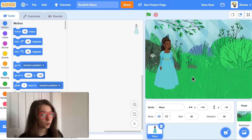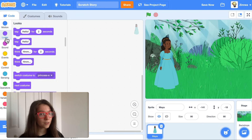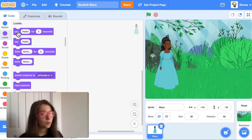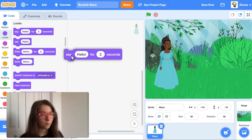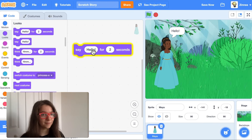To start your story, let's make your character say something. You can go to the looks category and drag out a say block, and they will say whatever's in there.